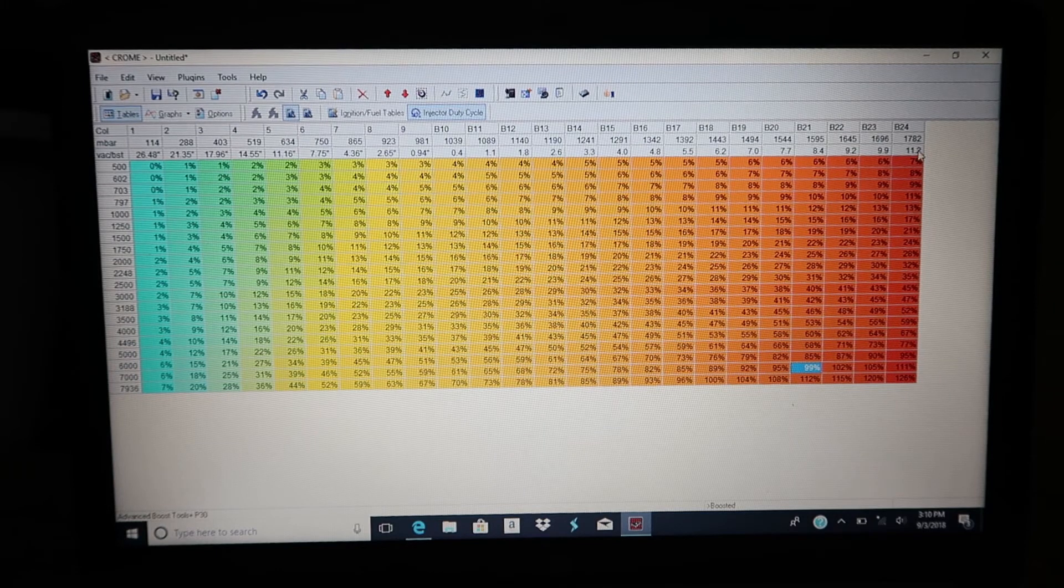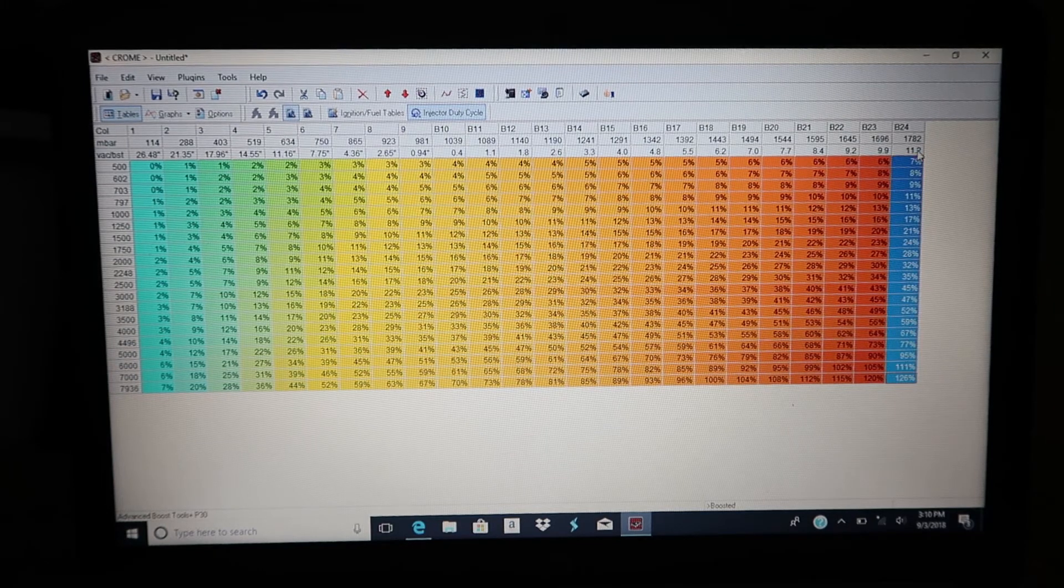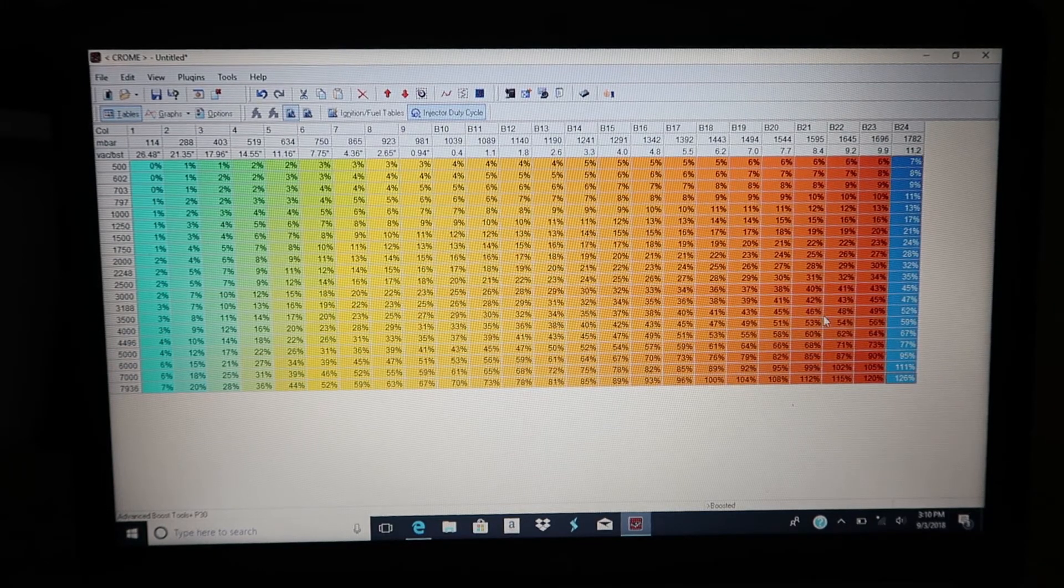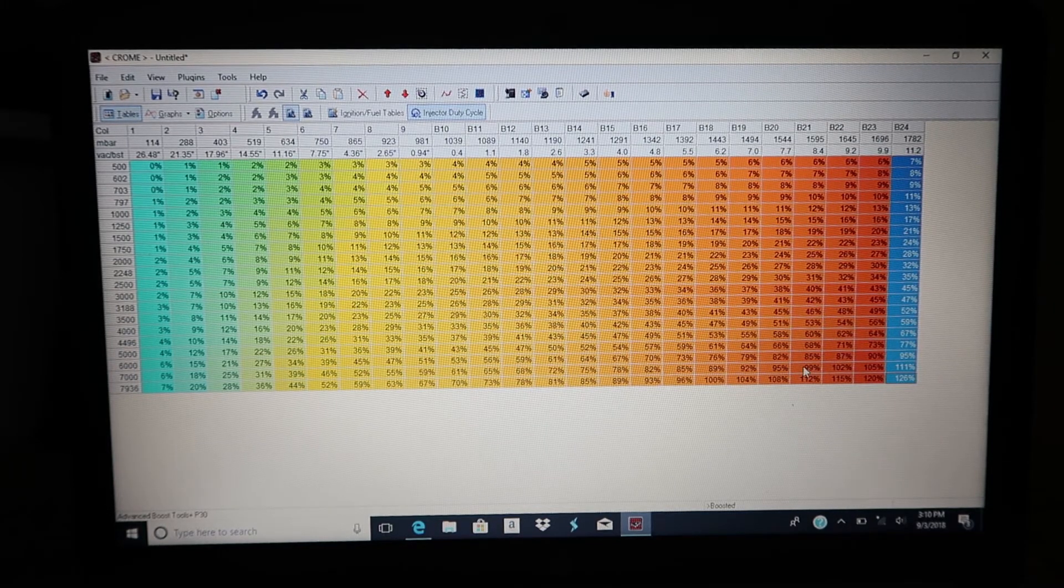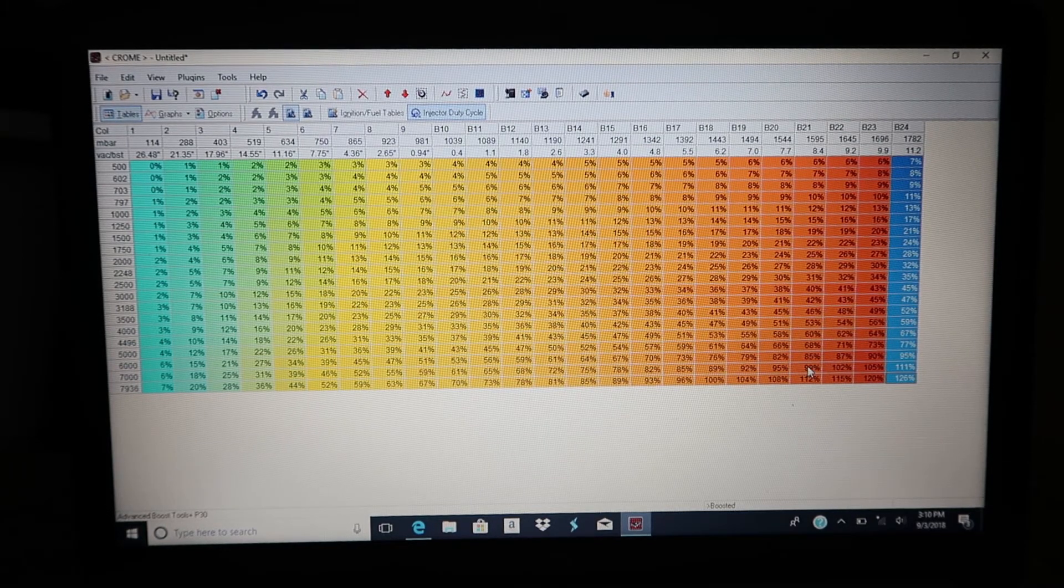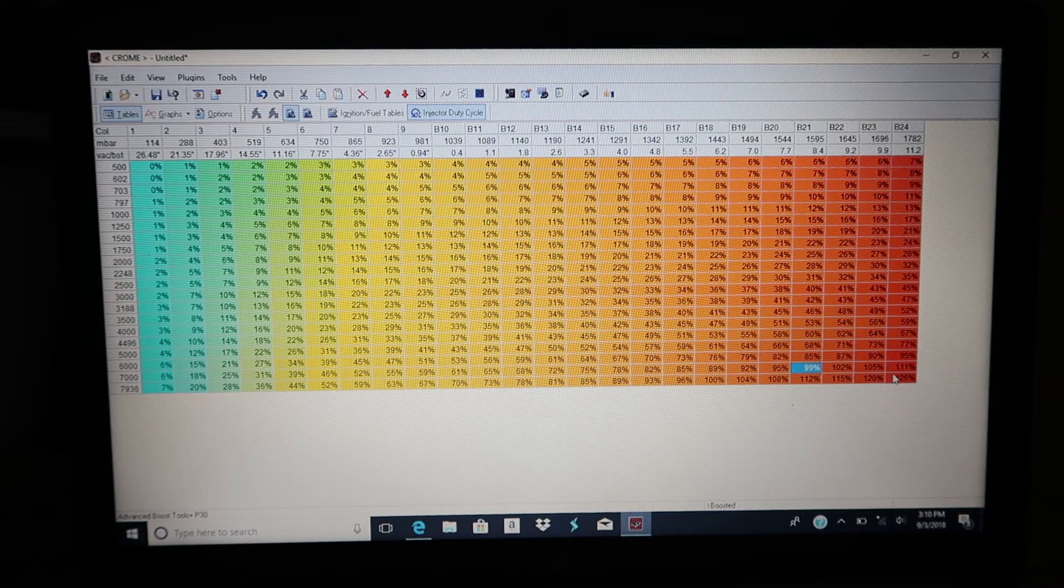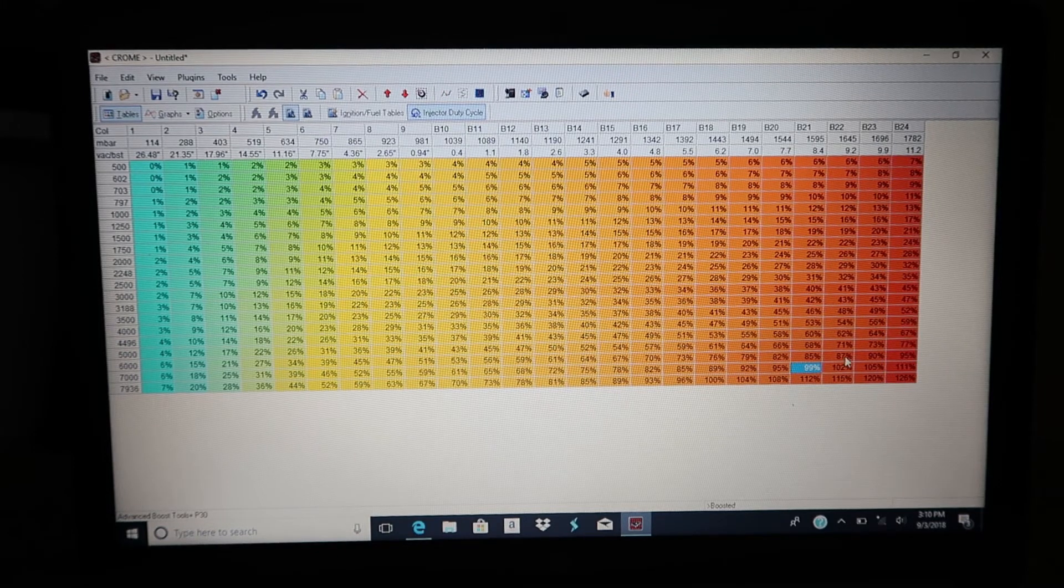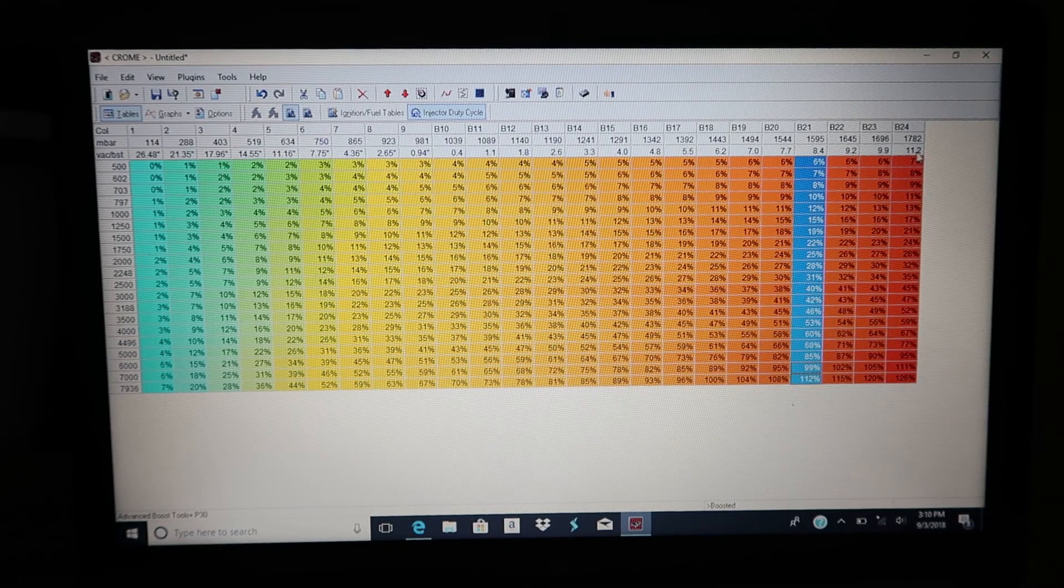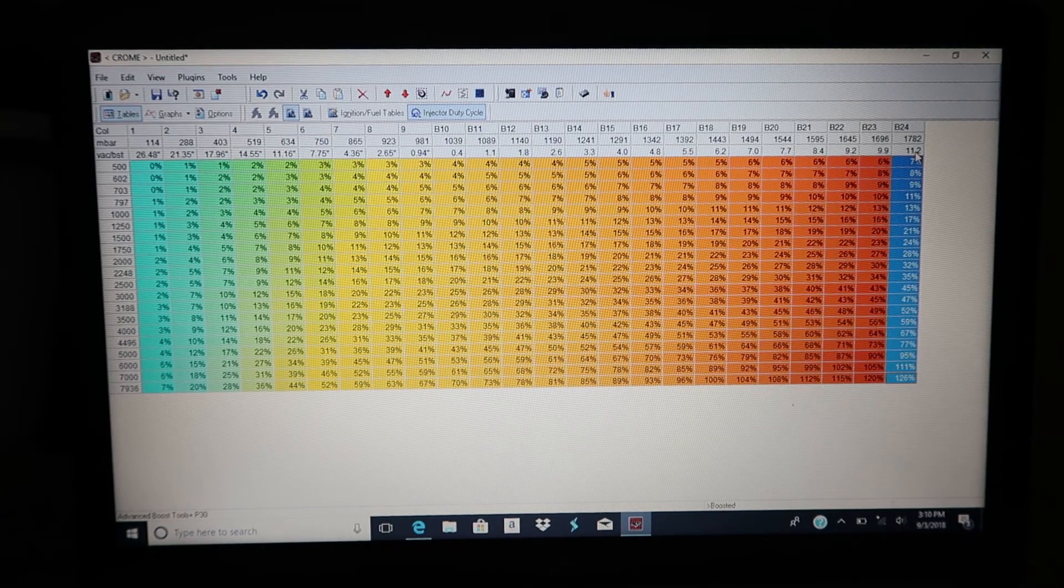The map sensor reads up to 11.2 pounds, but the injectors can't provide the fuel to actually get there, to reach that 11.2 pounds.